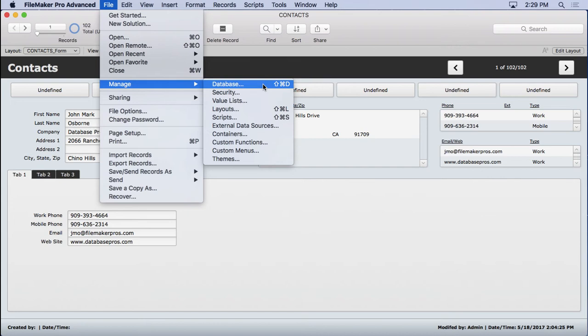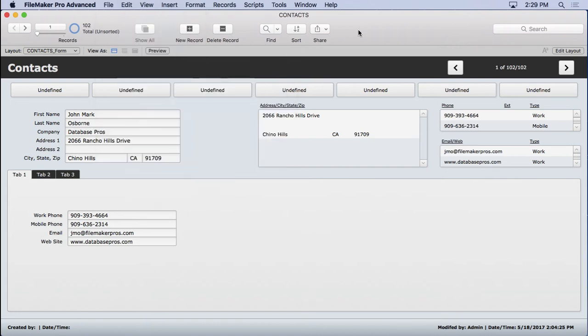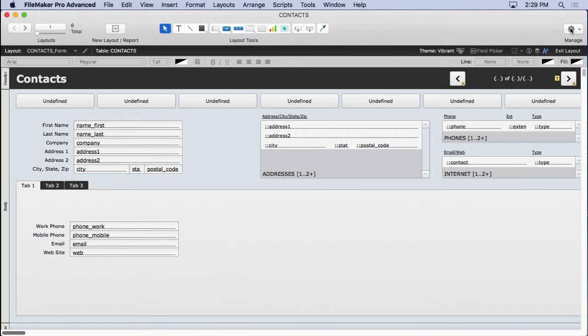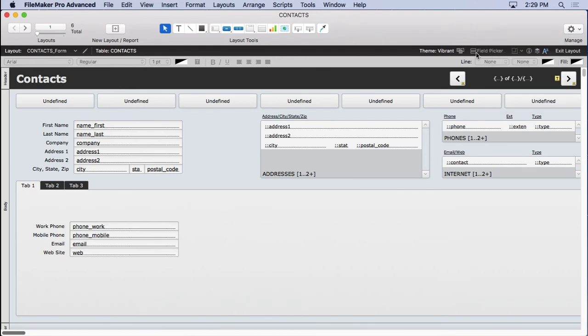That's not the only way to get in there. When you're in layout mode, often you've forgotten to create a field or something or a relationship, and why go back into Manage Database like this? You can just go ahead, in fact, get to any one of the manage areas, but you can go to Manage Database right here.